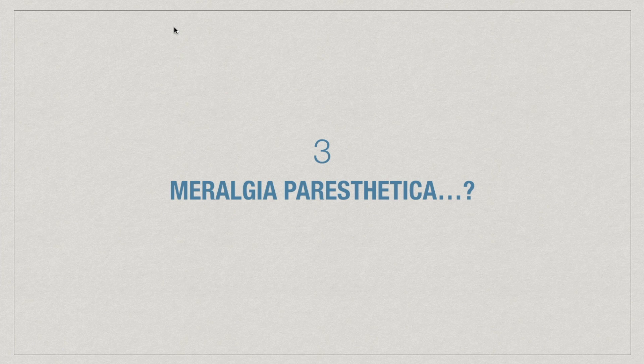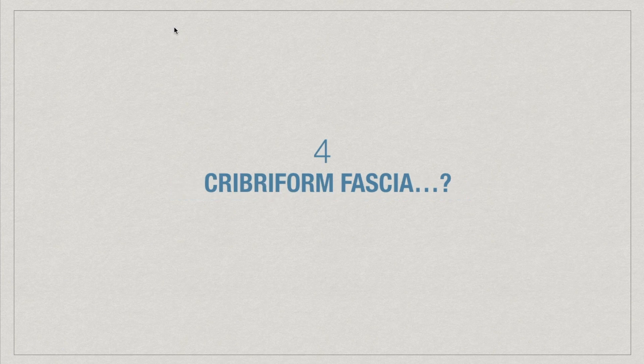What is Muralgia paresthetica? Enumerate structures piercing cribiform fascia. What is the root value of genitofemoral nerve? Enumerate structures supplied by it.